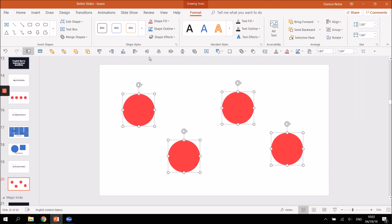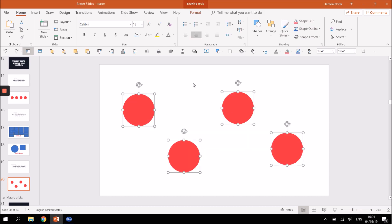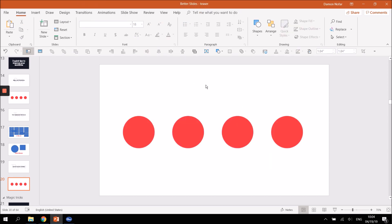I've added those buttons directly to my toolbar, so I can get the exact same results in just two clicks. I've added Align Middle here — I click it once — and then Distribute Horizontally — and that's it. Do you see that? Two clicks instead of navigating through multiple menus.